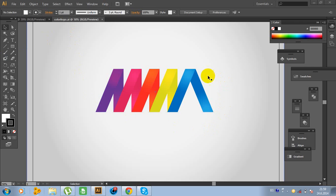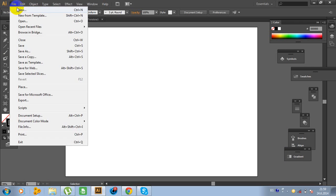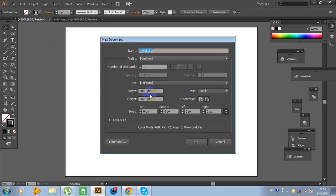First, create a new document. Go to File, New. Choose this size and click OK. I will click cancel because I already created a new document.